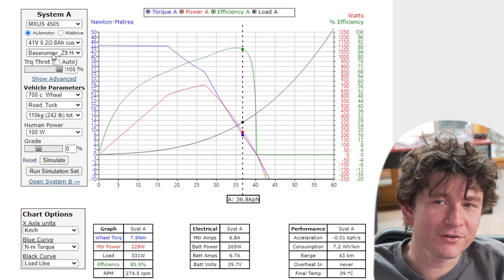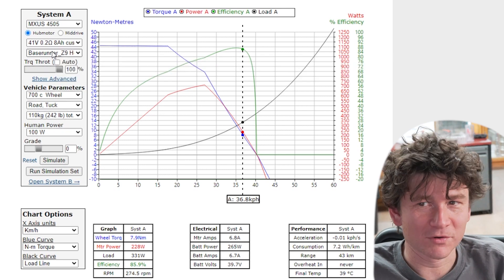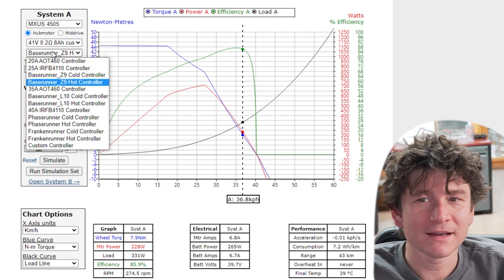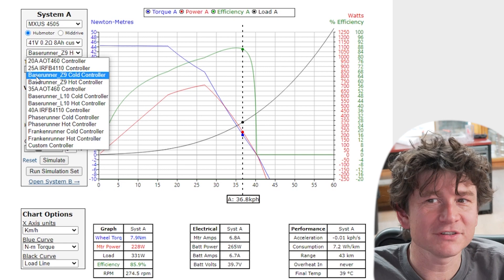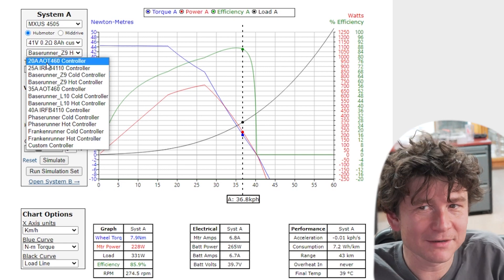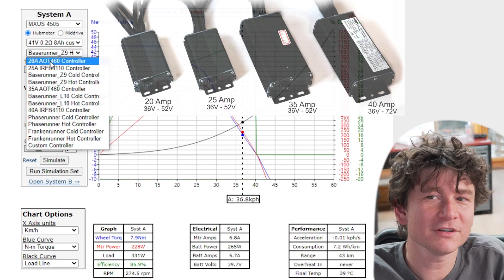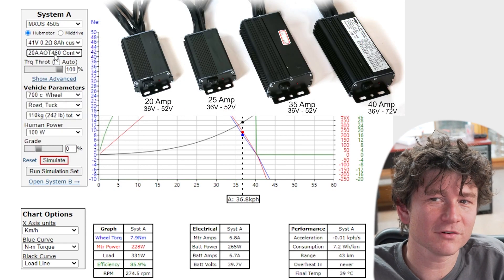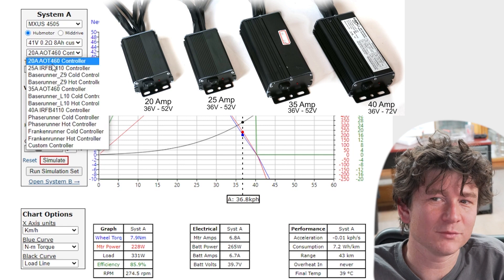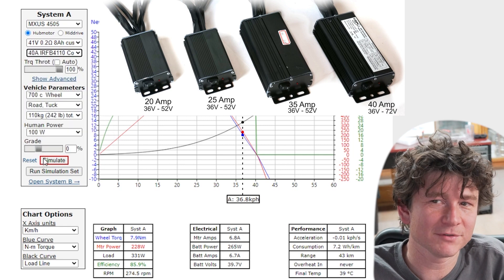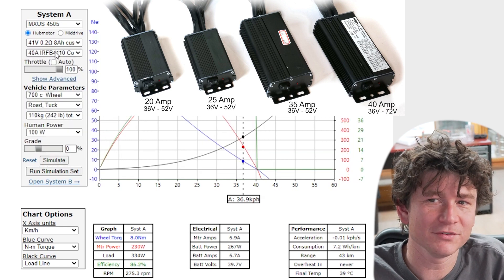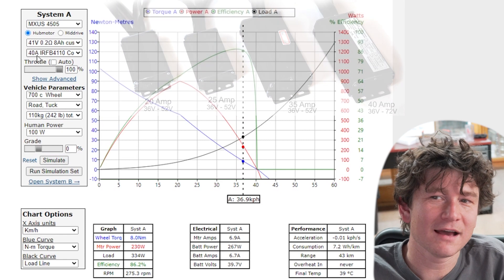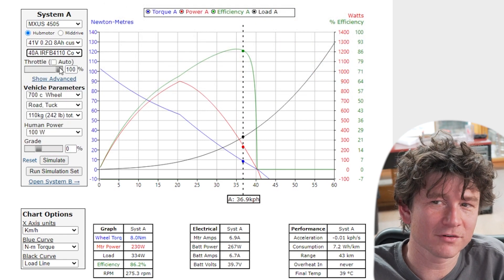The third major selection choice here is the motor controller. Now we've got a number of controllers in the drop down list. Initially we were selling Infineon based motor controllers. These are PWM throttle controllers, 20, 25, 35 amps and 40 amps for the four models that we used to sell.